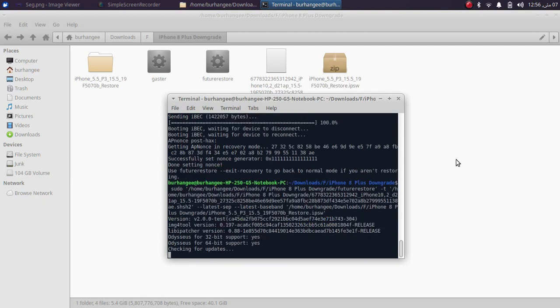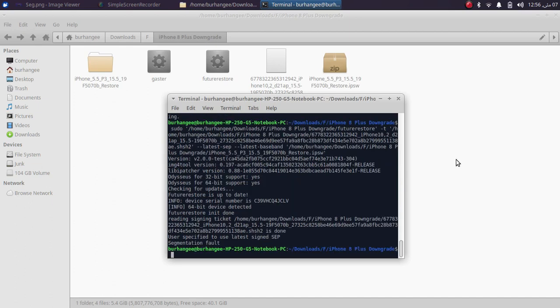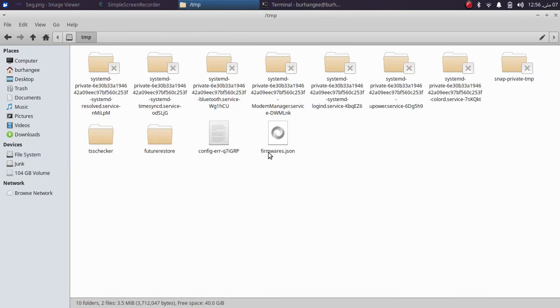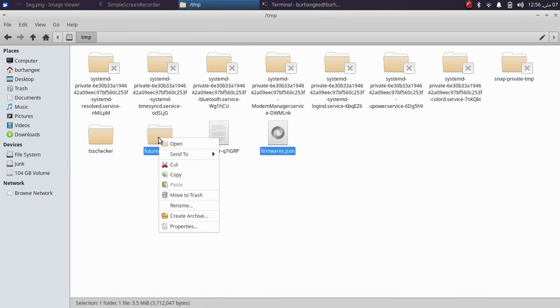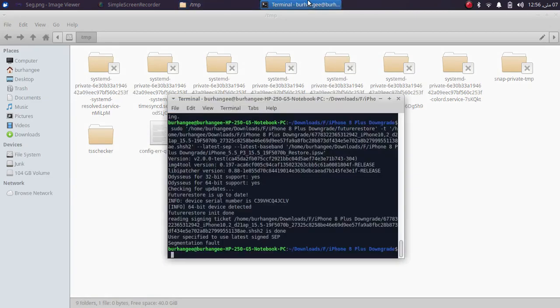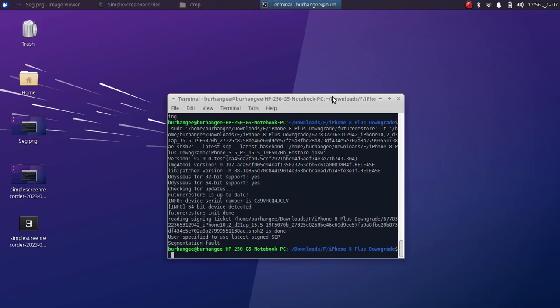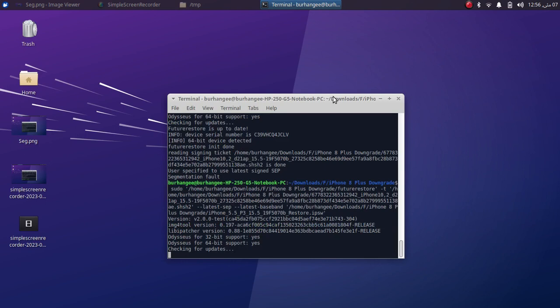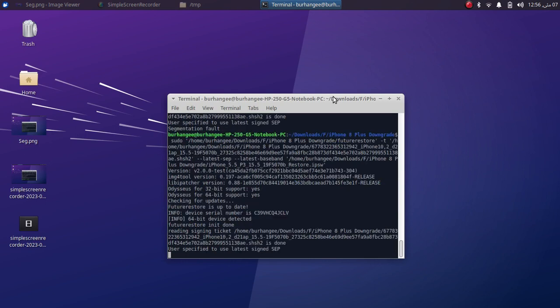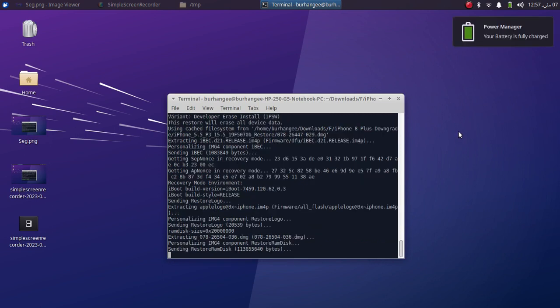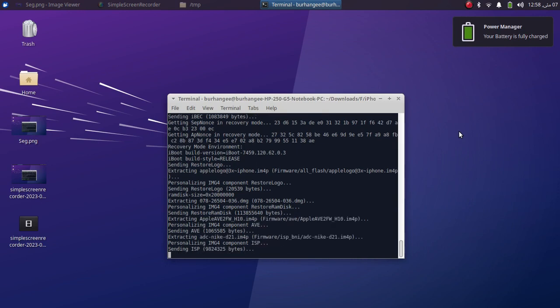Whenever you get this error while using futurerestore, you can simply go to the file system, go to tmp, and remove the .json files and the futurerestore folder, then retry — the process will go just fine without any error. As you can see, no segmentation fault error and the process is working just well.